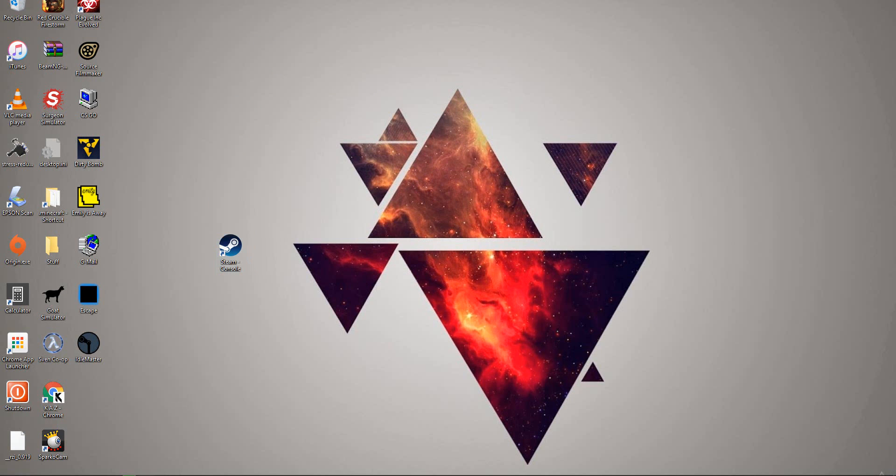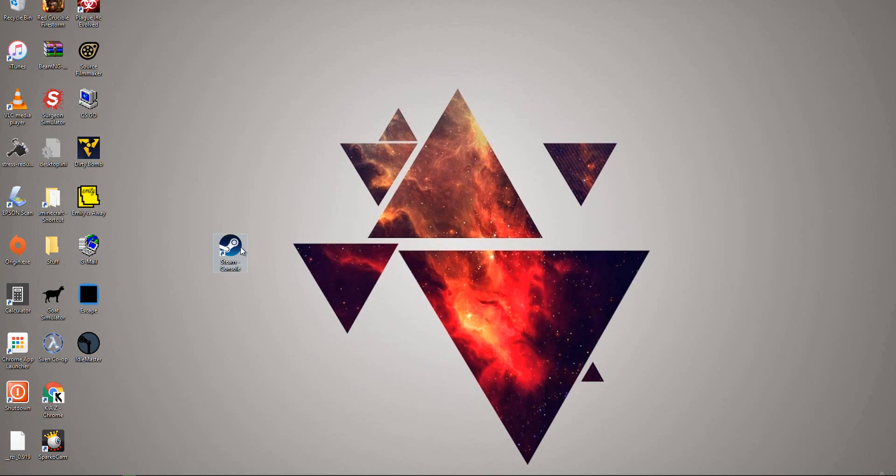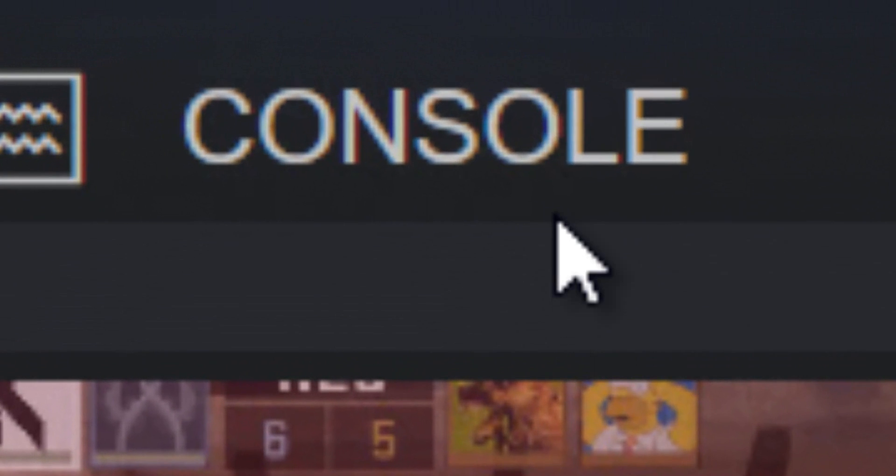Watch that. So now, let's make sure Steam is not open. Make sure Steam is not running in Task Manager at all. Steam is not running. Once that's done, open Steam console. There, you have a console now.